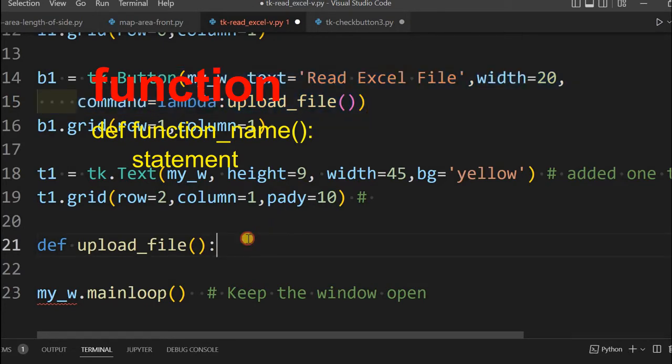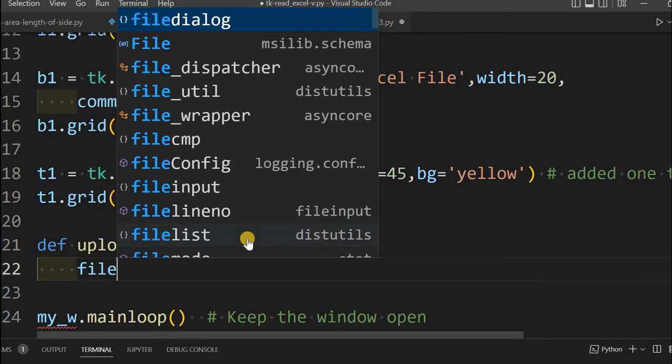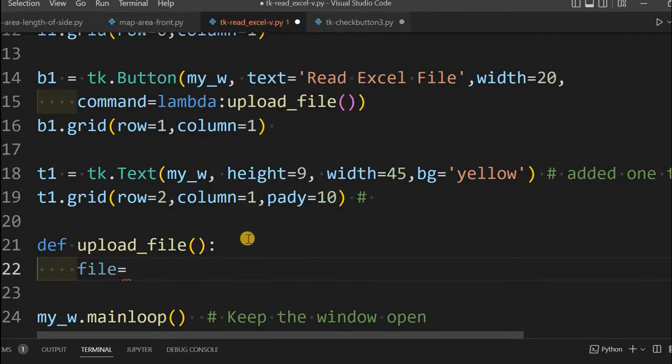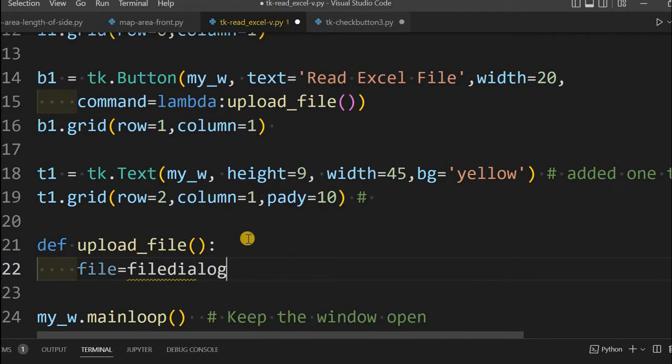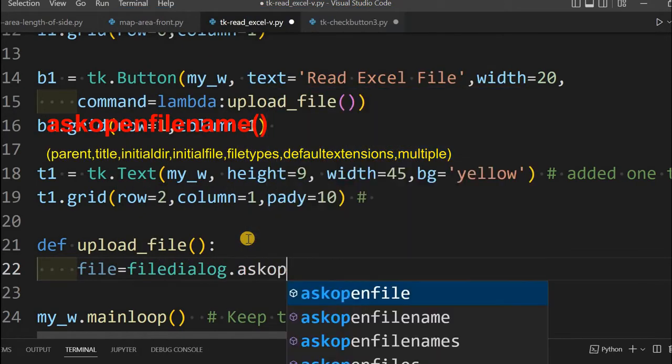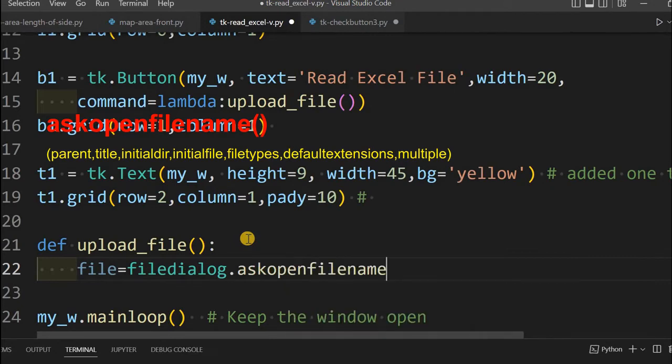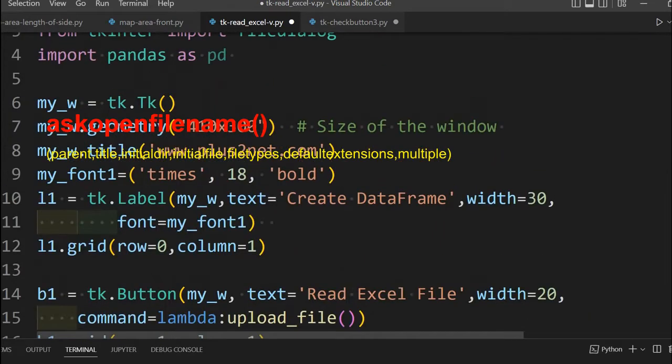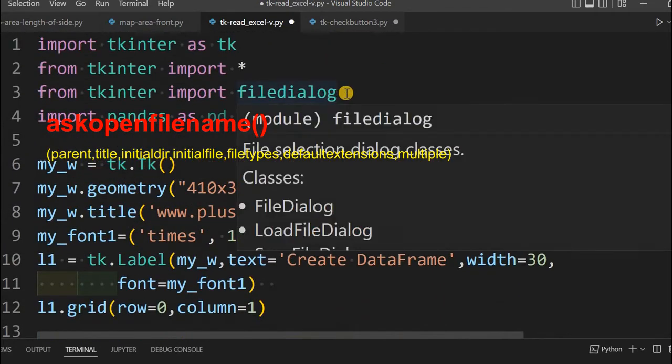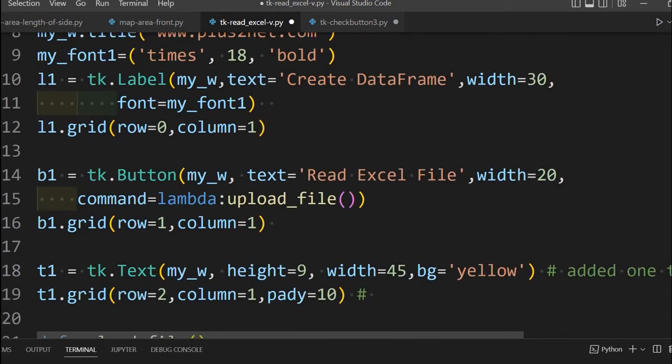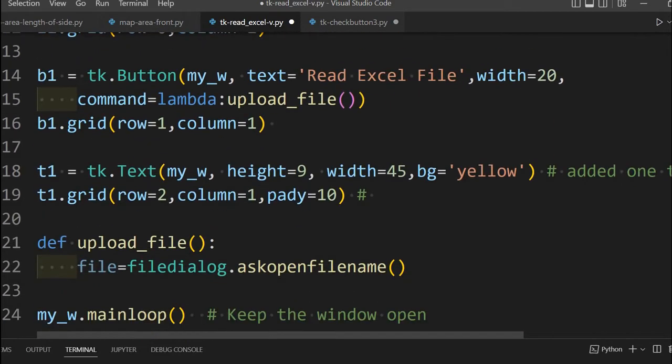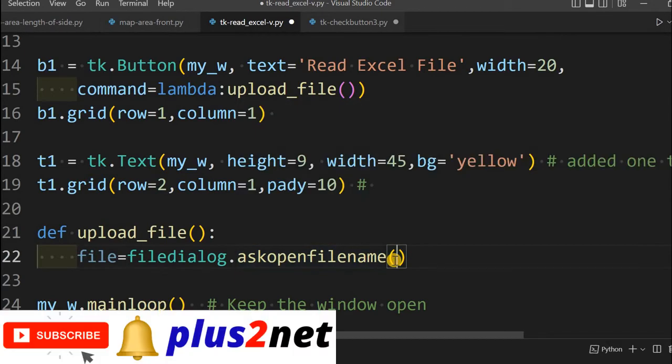Inside this, first we will write our variable file, and here we will say filedialog.askopenfilename. We have already imported that at the top, line number 3. askopenfilename will get a string of path, the path we are going to open.